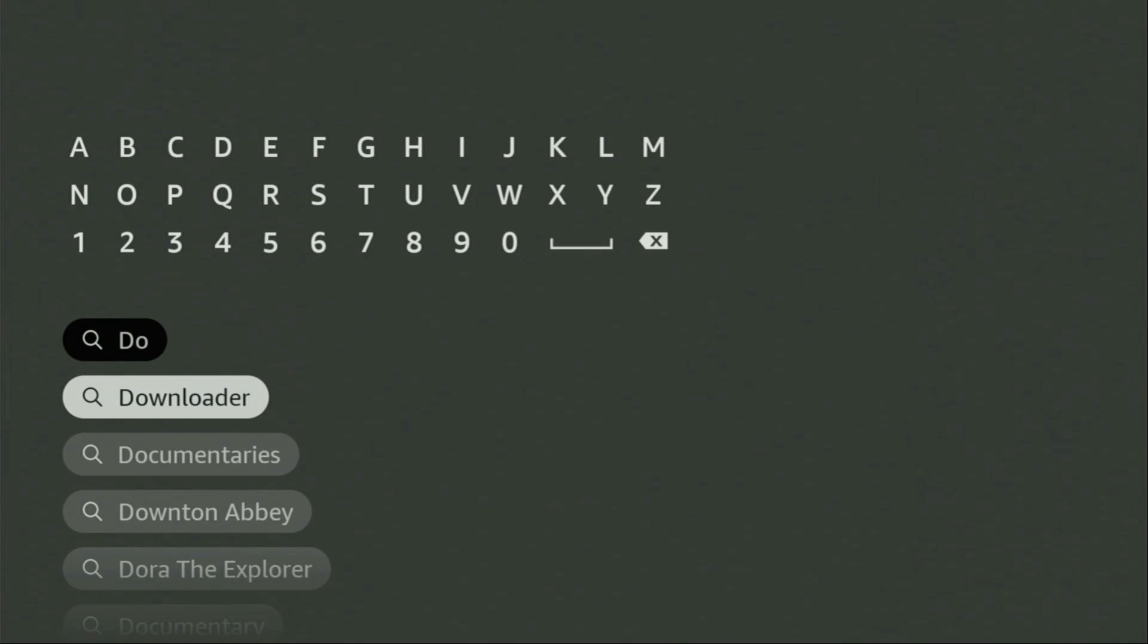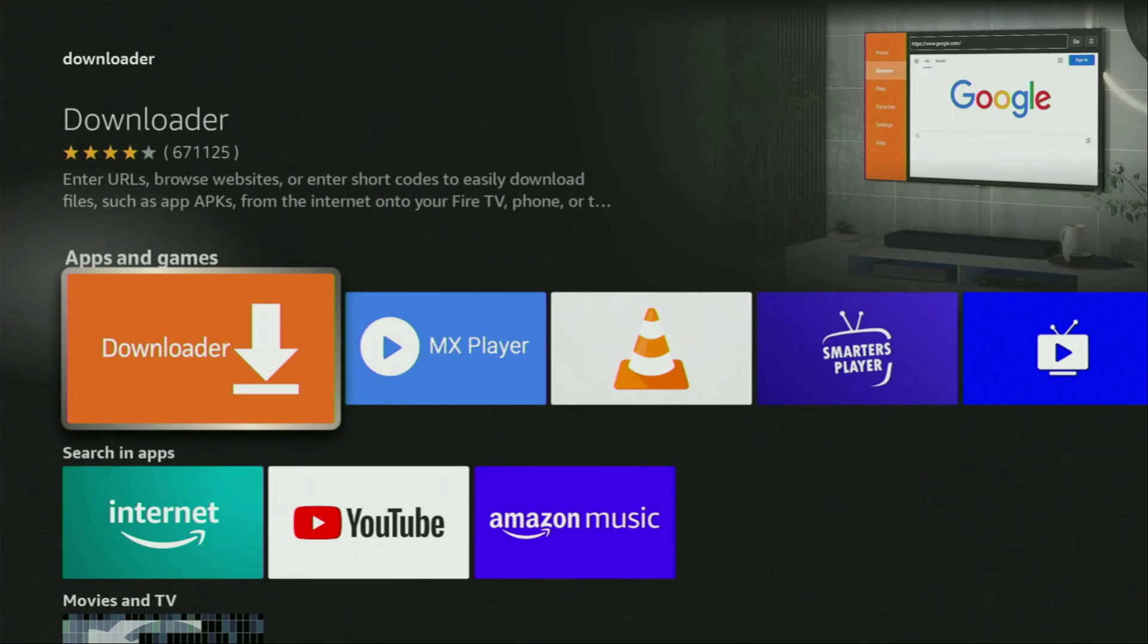As you can see, there was no need to enter the whole name of the app because Downloader already popped out at the bottom. So we click on Downloader and that's the app which we need to get to our device.